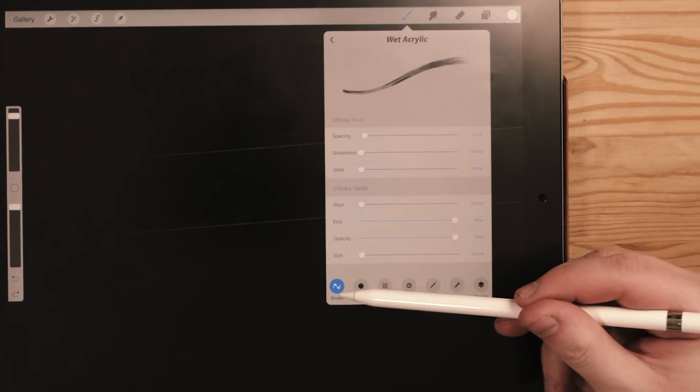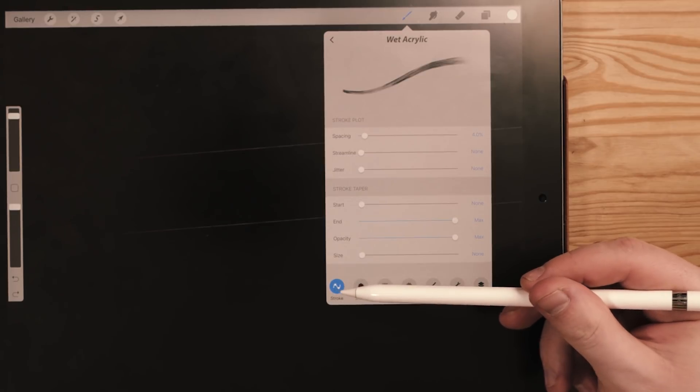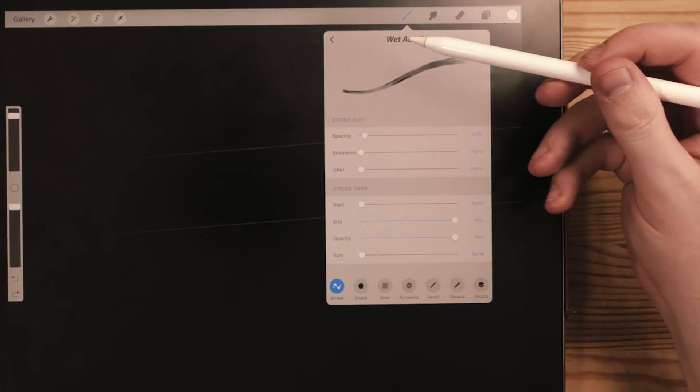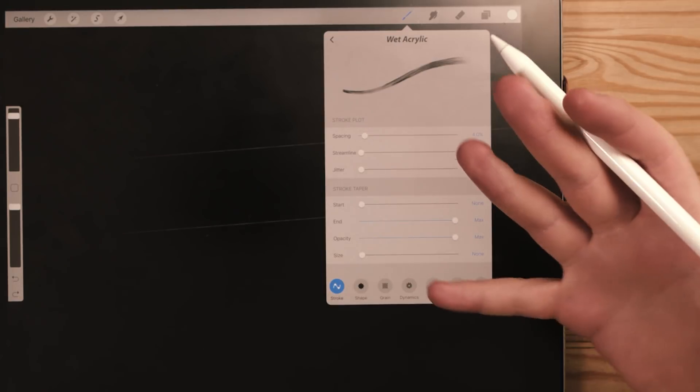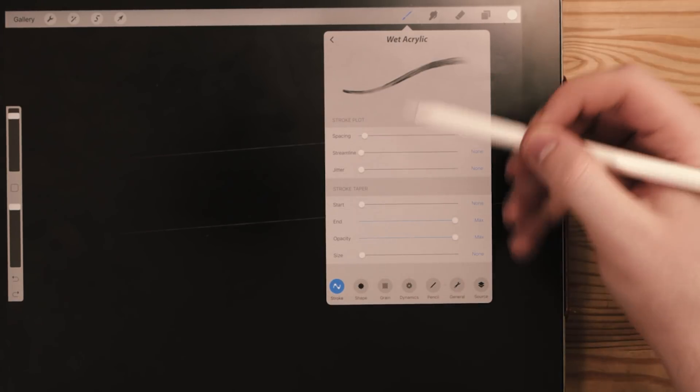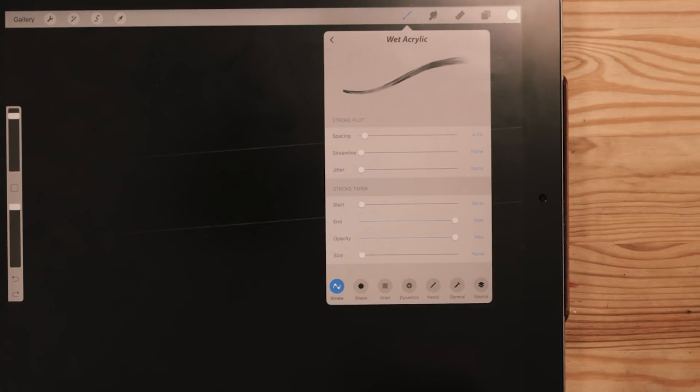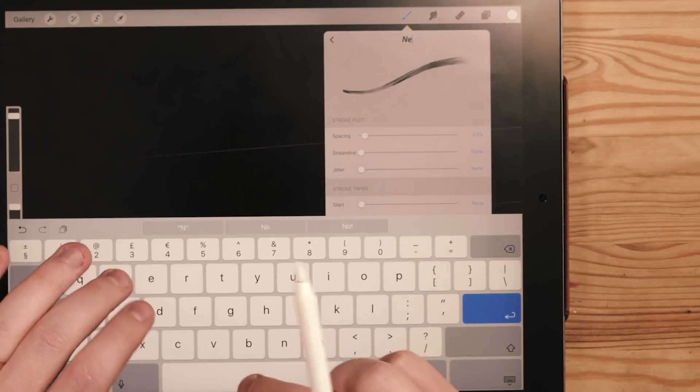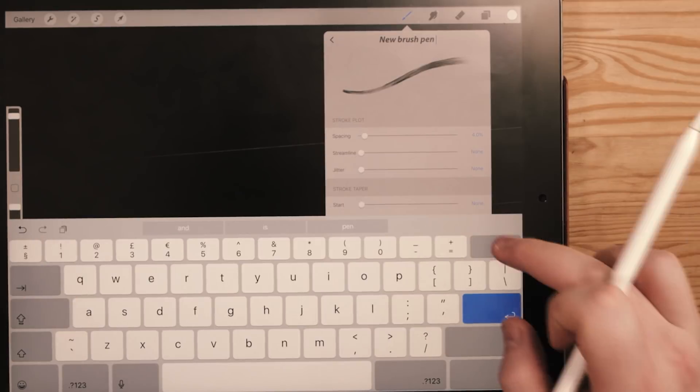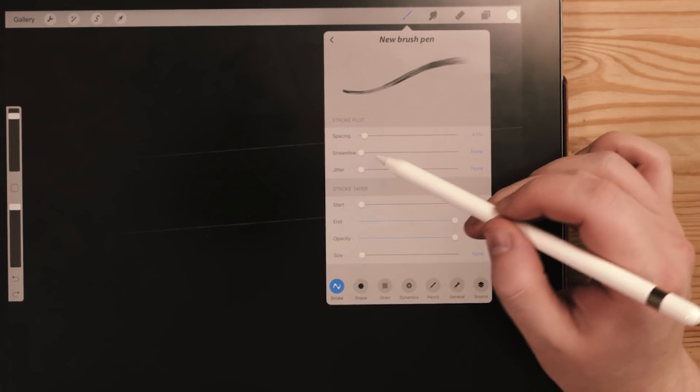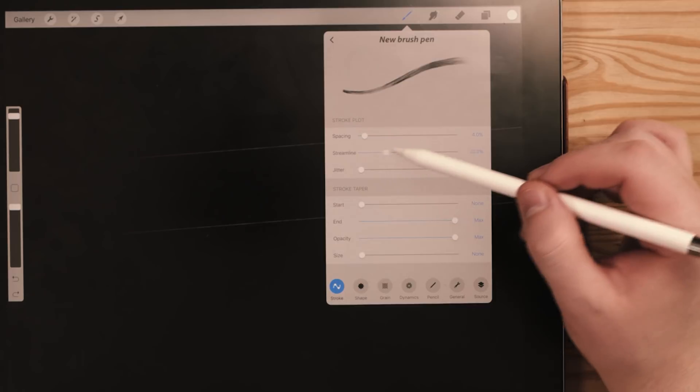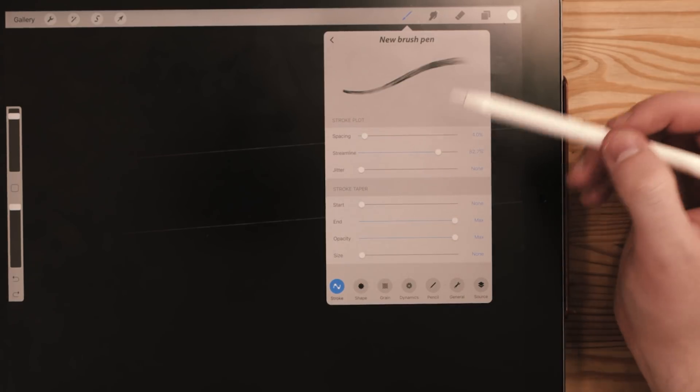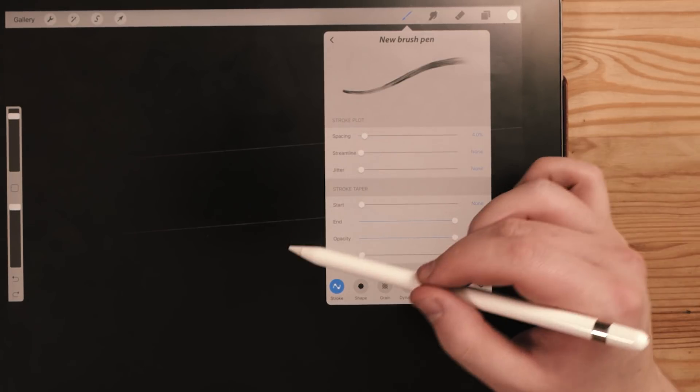Now, finally, the most important tab is the stroke tab over here. Now this tab here basically allows you to create these smooth lines that you want. And this is where I am mostly. I'm going to change the name of this to new brush pen, just so I don't get confused. And then I'm going to bring out streamline. This one is huge for any calligraphers out there, this streamline tab.